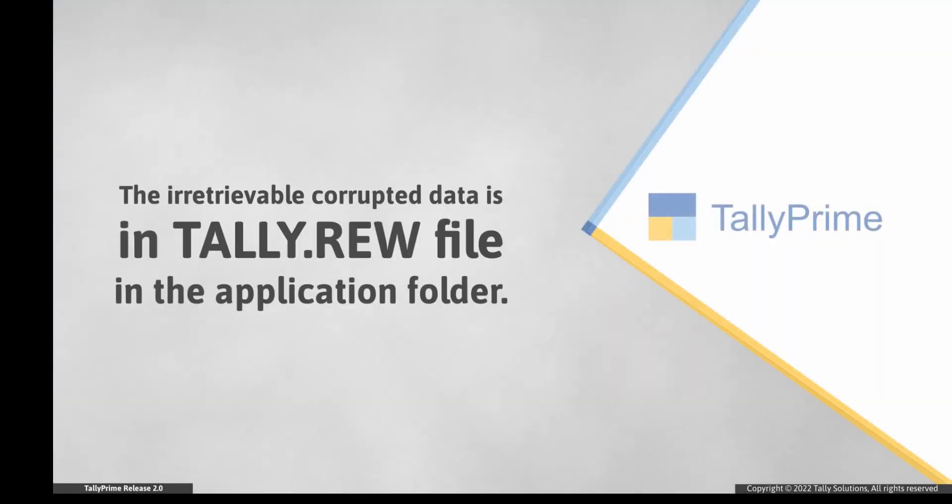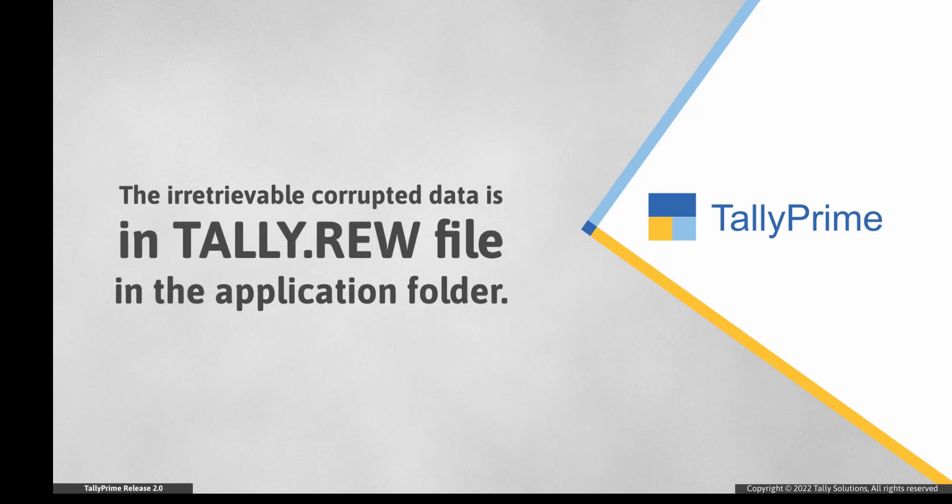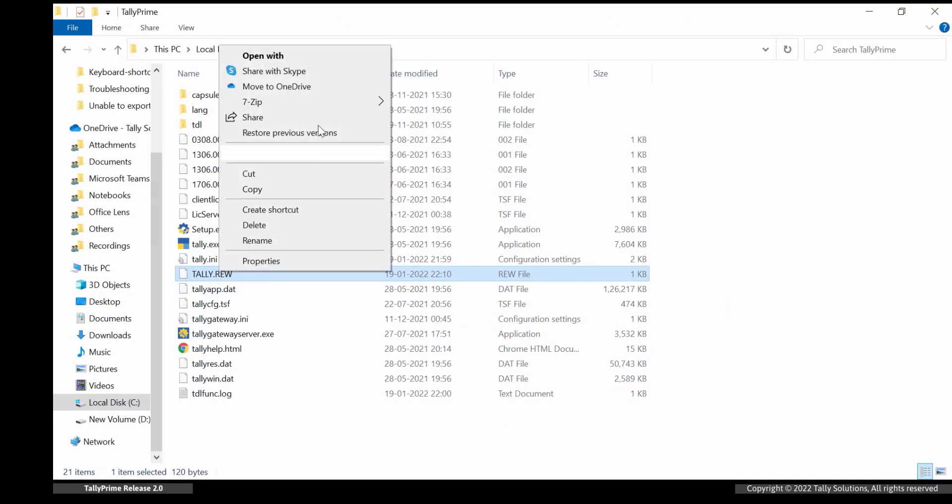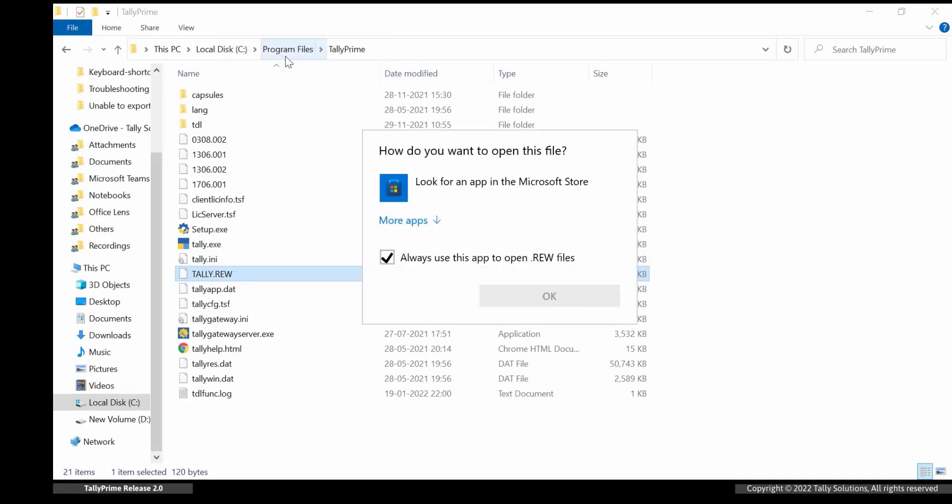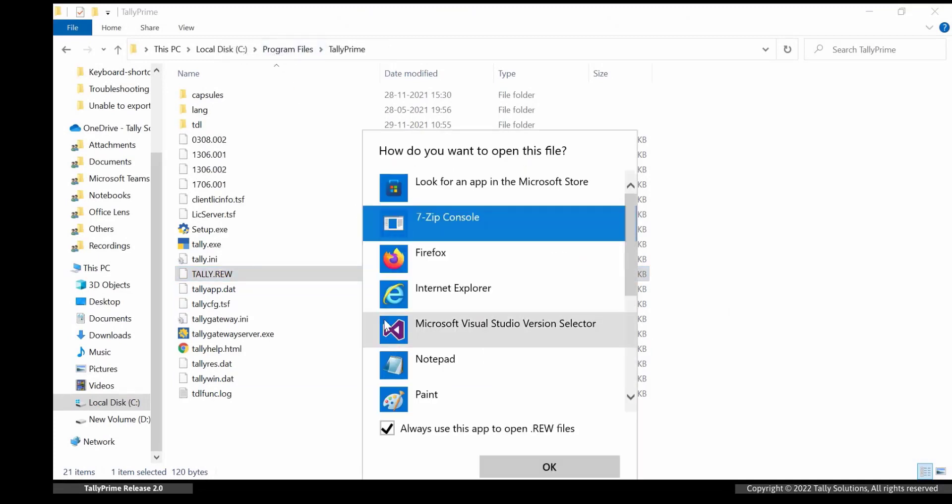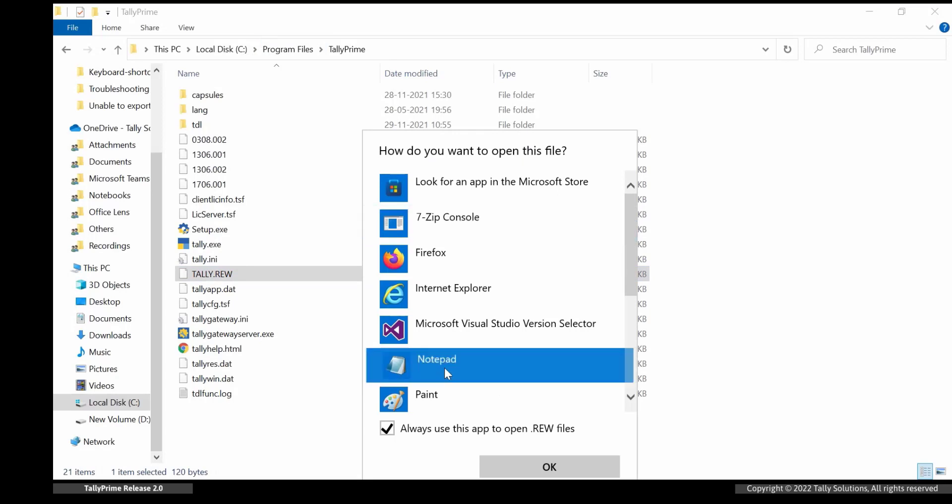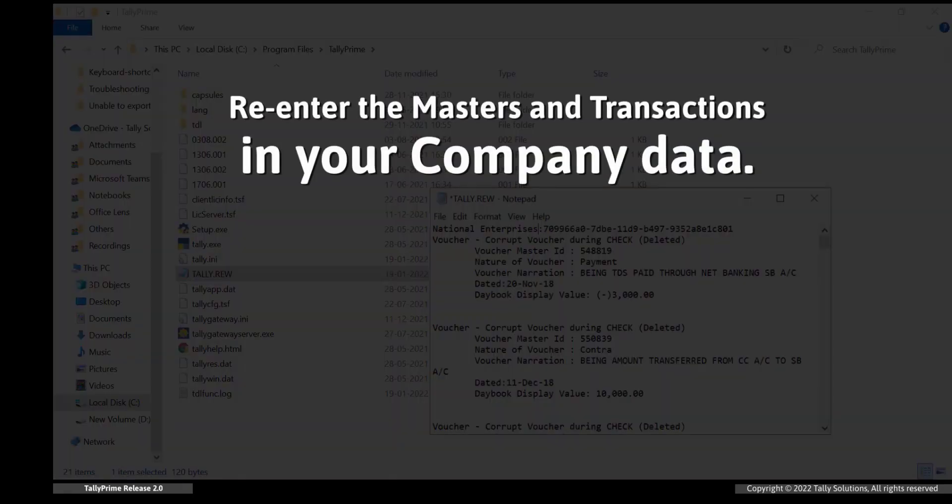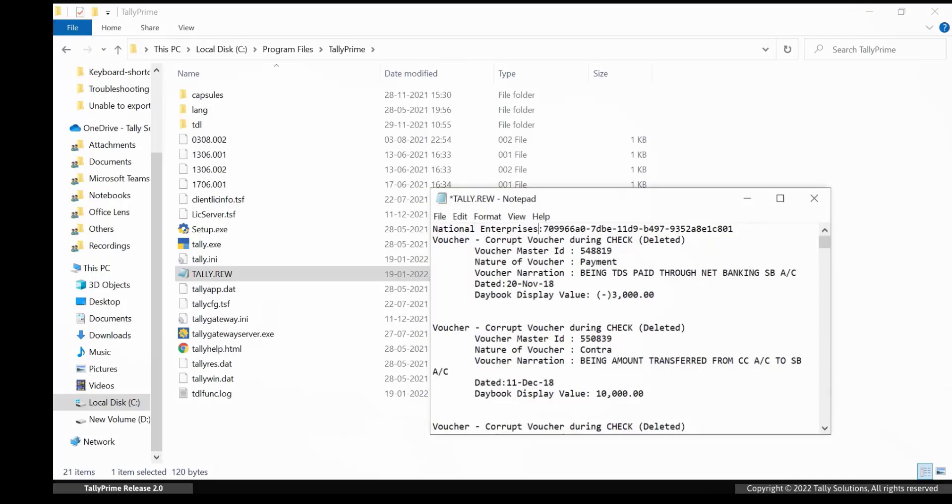The corrupted data that could not be recovered will be available in the tally.rew file in the application folder. Open the application folder. Right-click on tally.rew file and edit with notepad. As you can see, the data that could not be recovered is available here. To recover these masters and transactions, you will need to re-enter the same in your data.